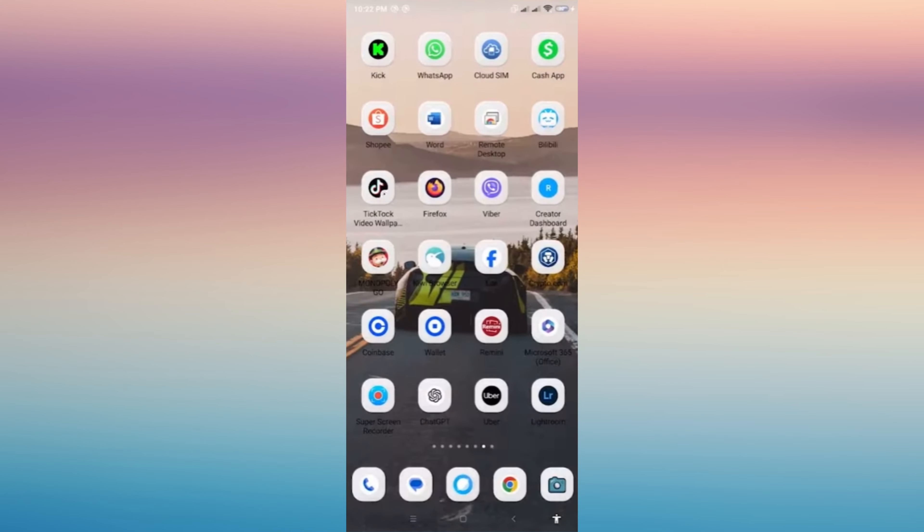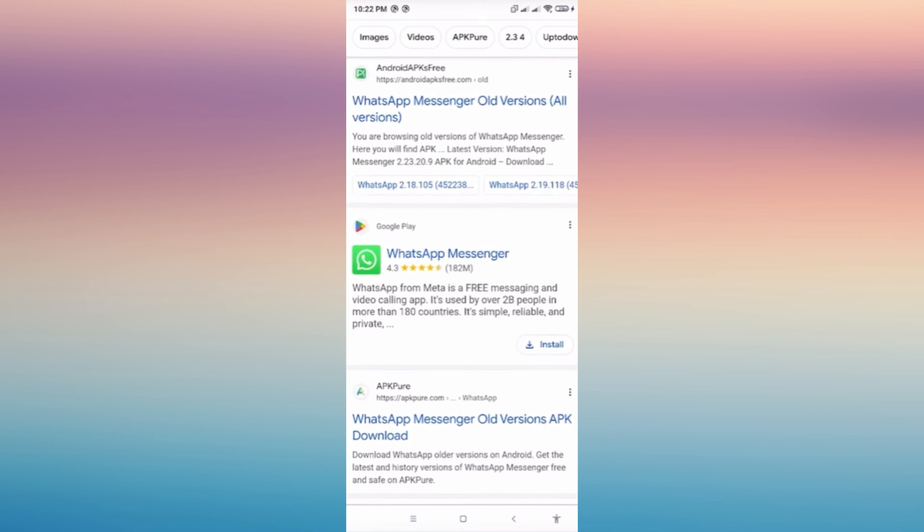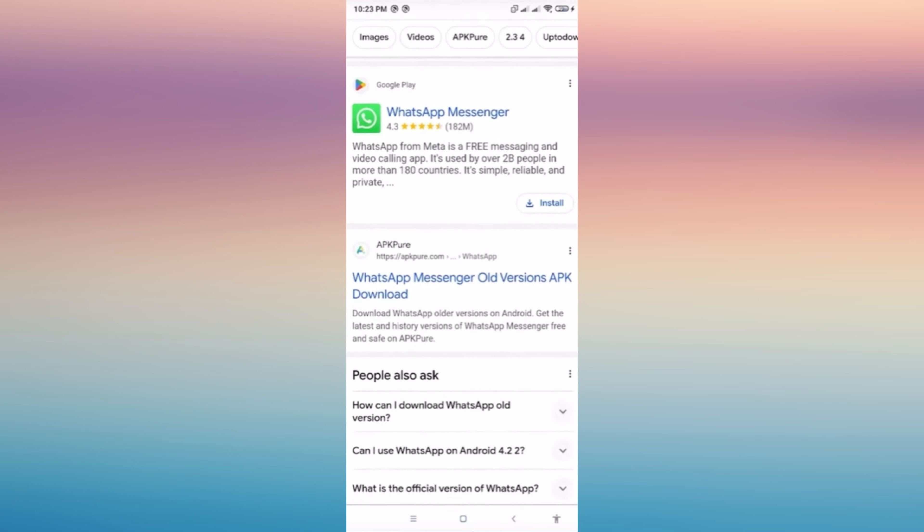Then we want to go to our browser and just type there "WhatsApp old version" and then choose from the choices here. Any will do as long as it's an old version of the WhatsApp setup.